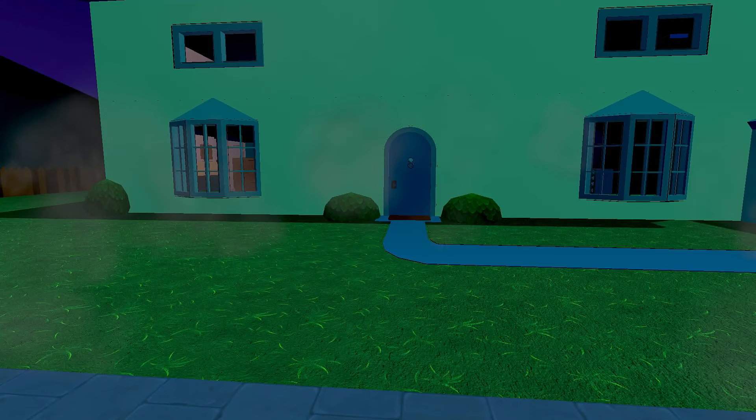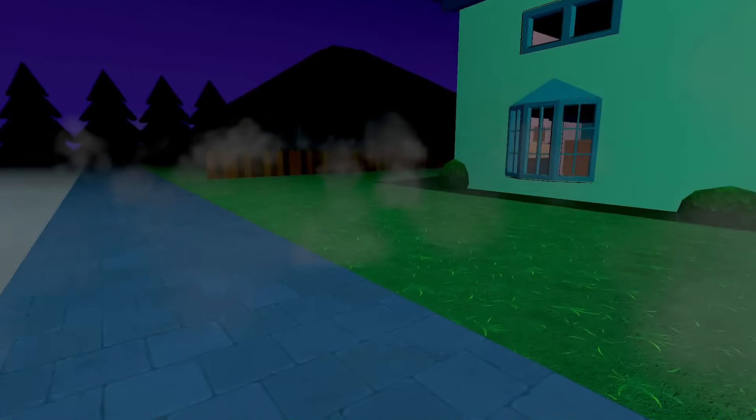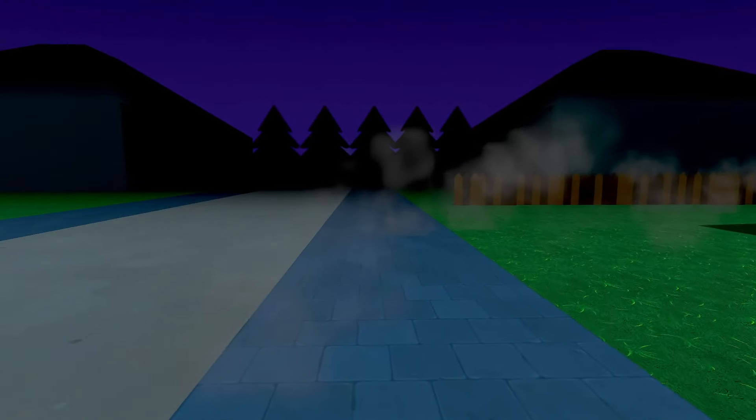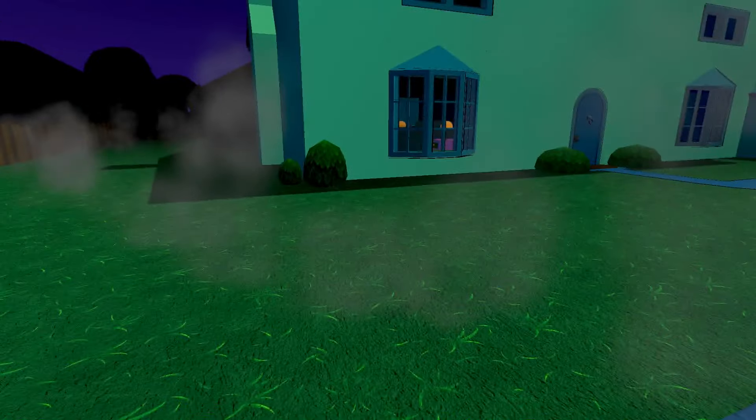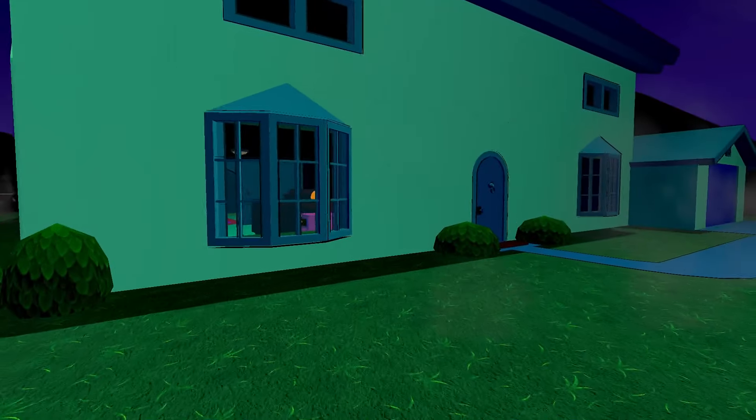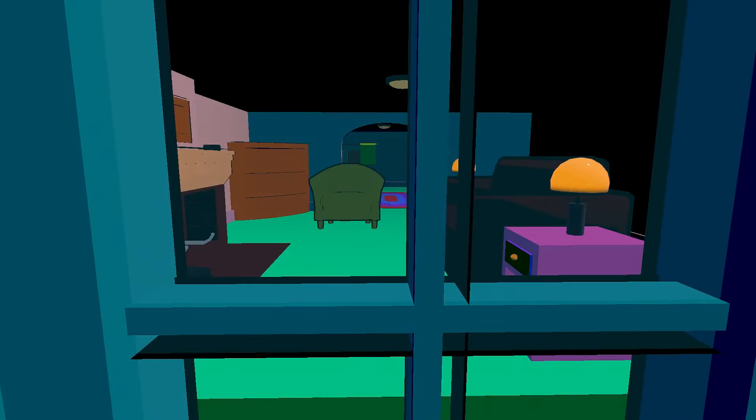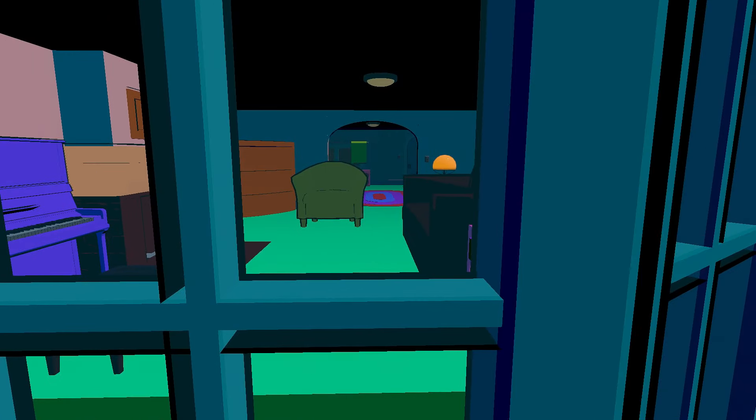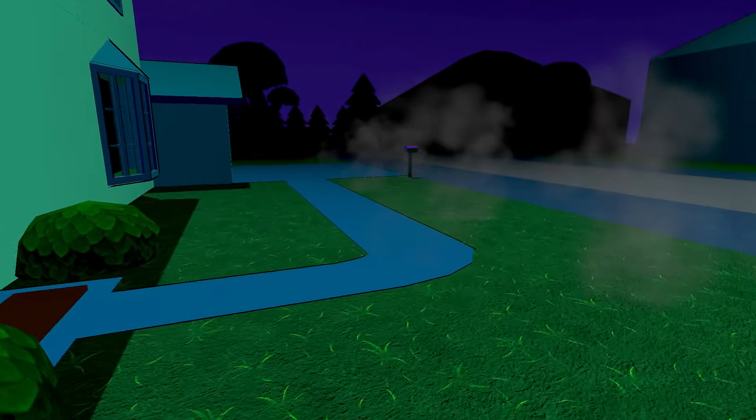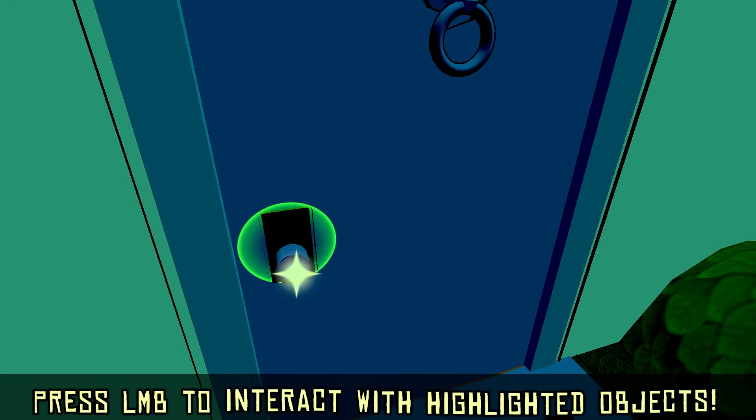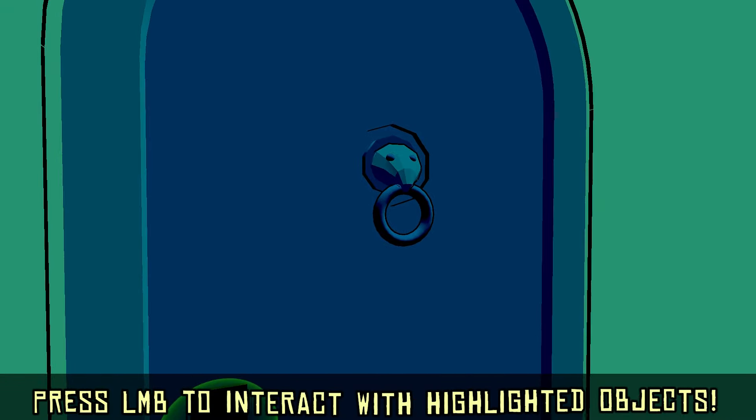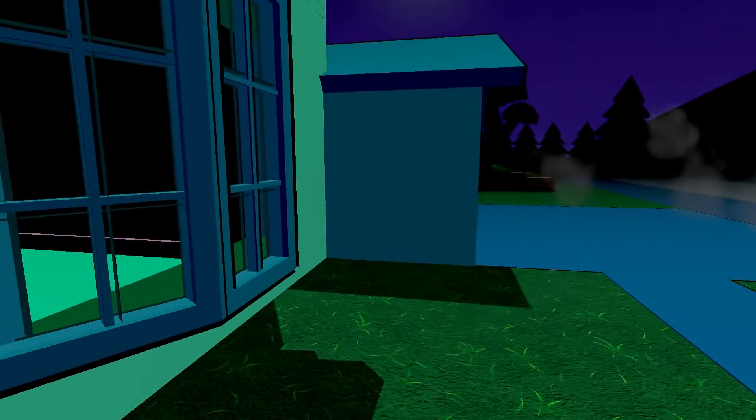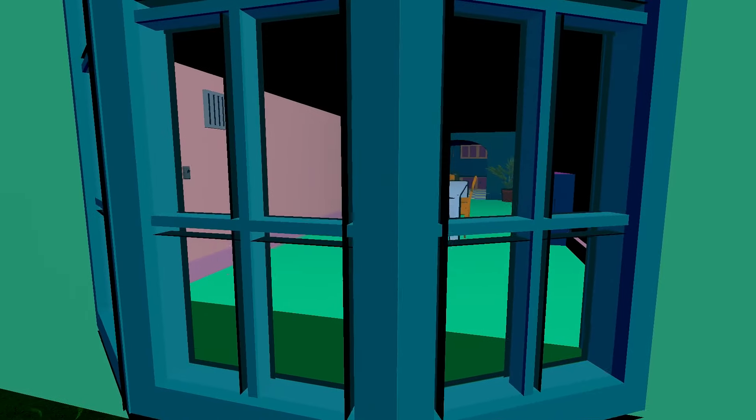All righty. All right, here we are. All right, let's check out the window here. Nobody's inside. Door here. Oh, press L and B to interact with highlighted objects. Okay, well, I don't think we want to go inside just yet.